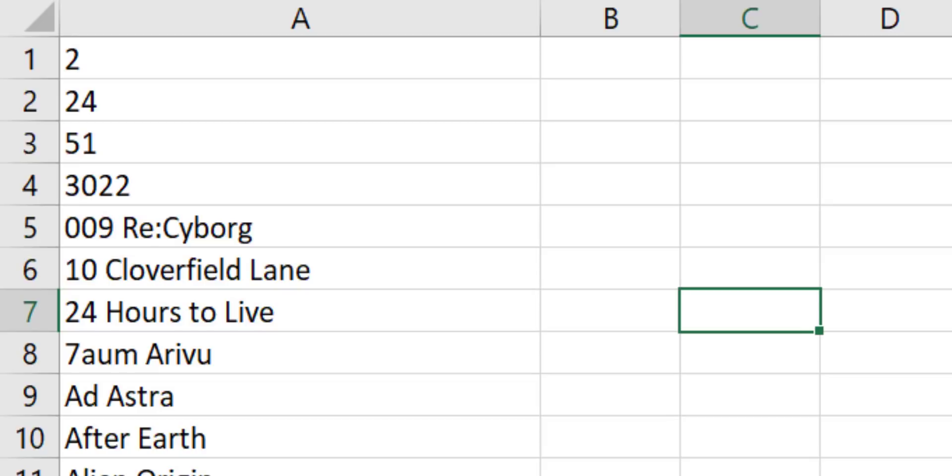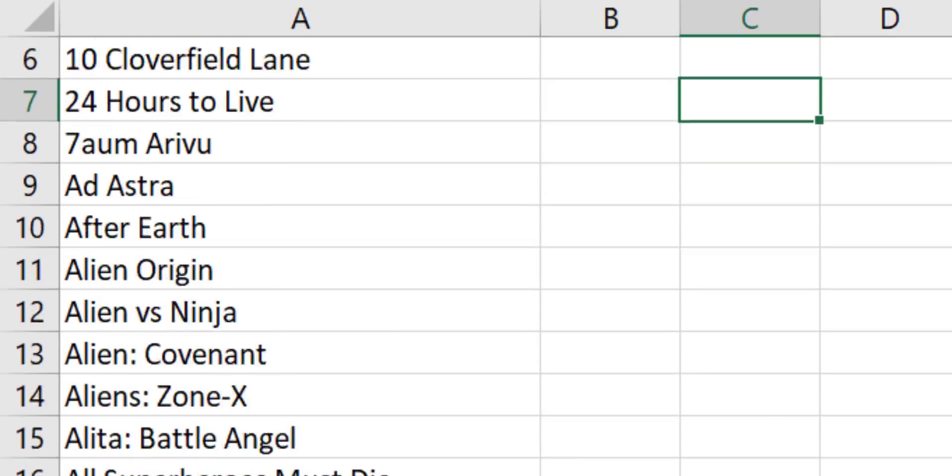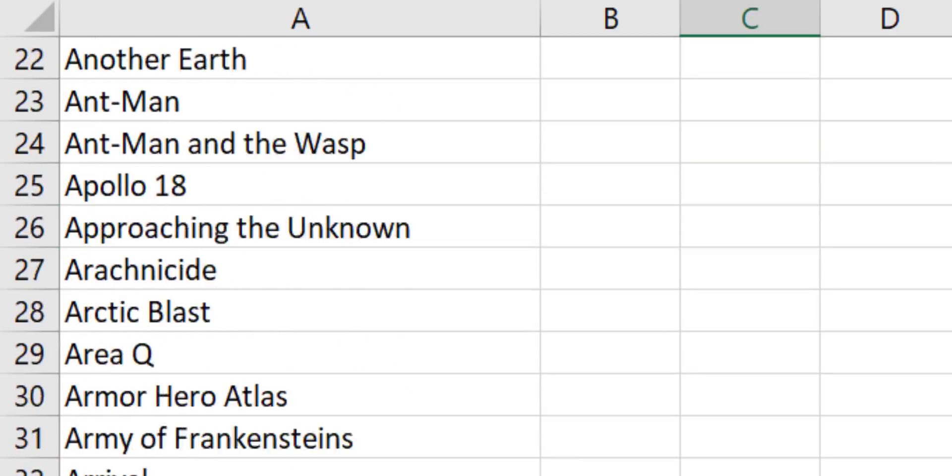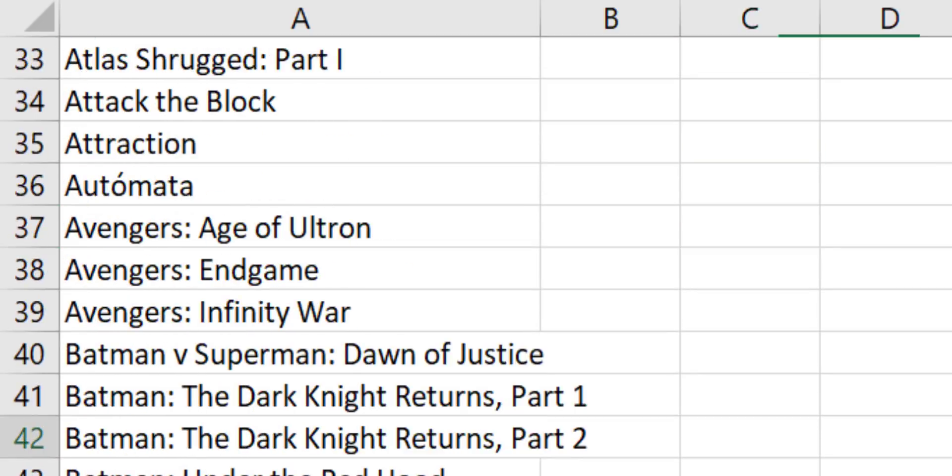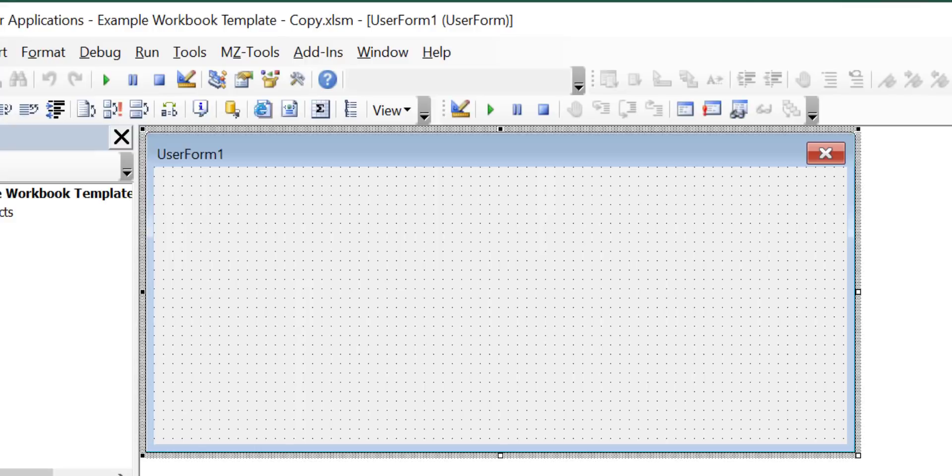Imagine you have a workbook with a list of sci-fi movies like this and you also have a user form and you want to add a searchable drop-down for the movies to this user form. So this is how you do it.